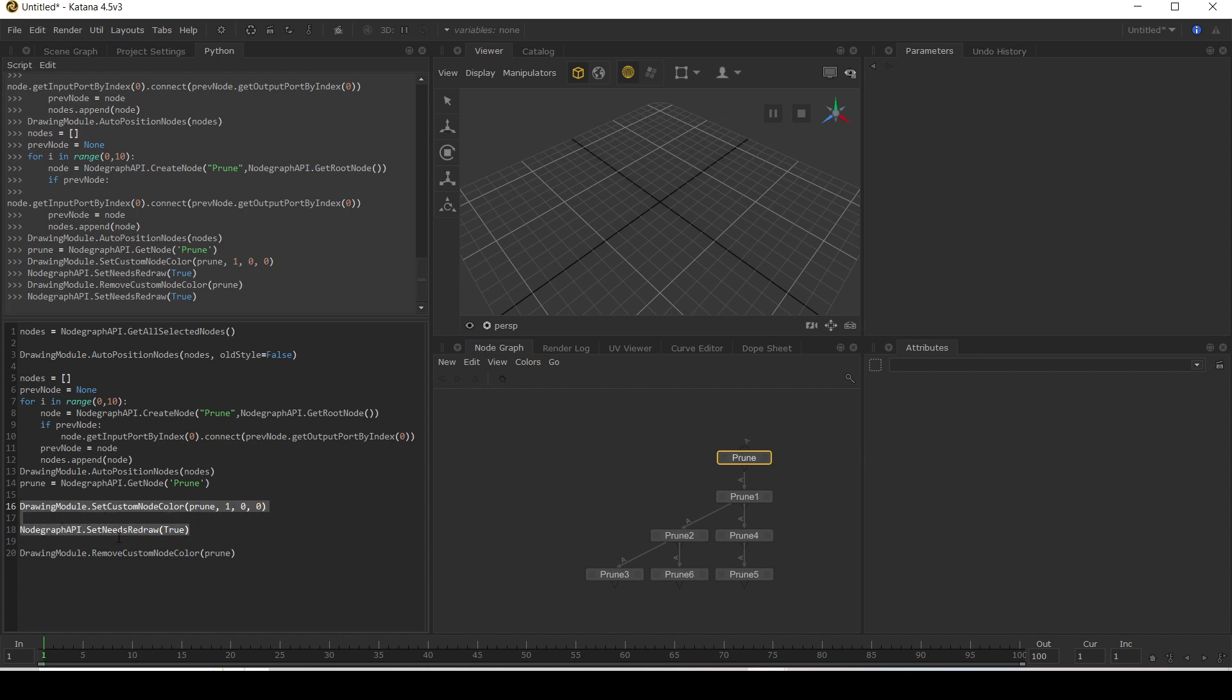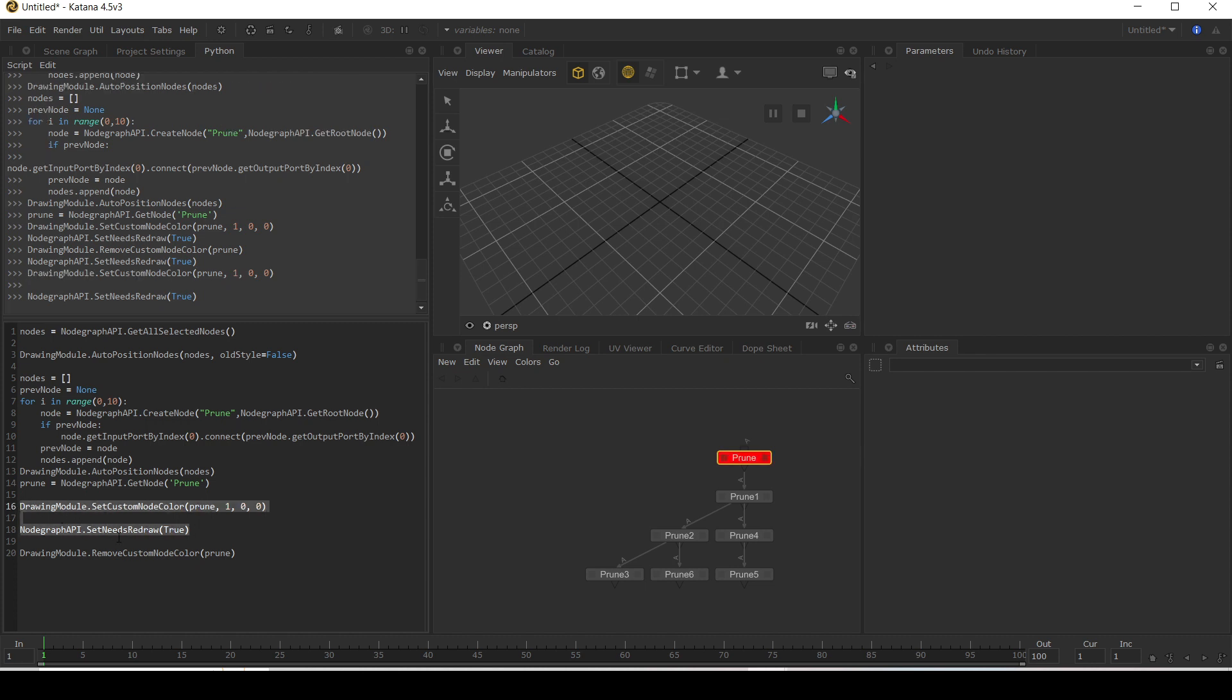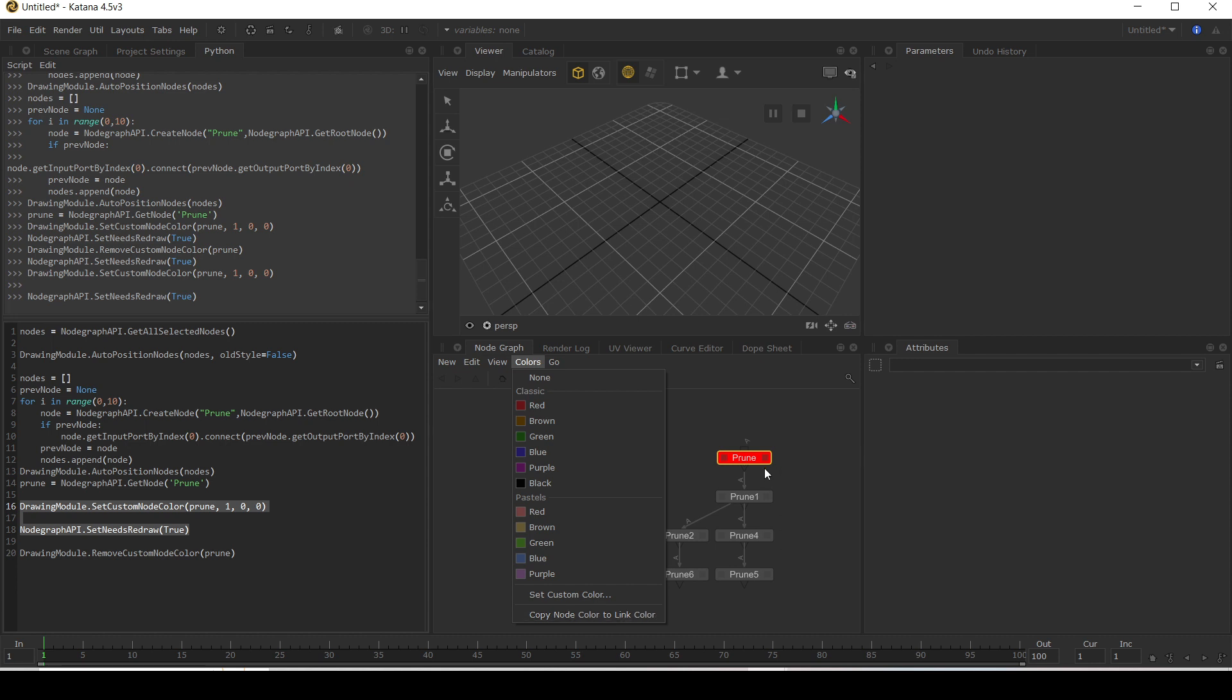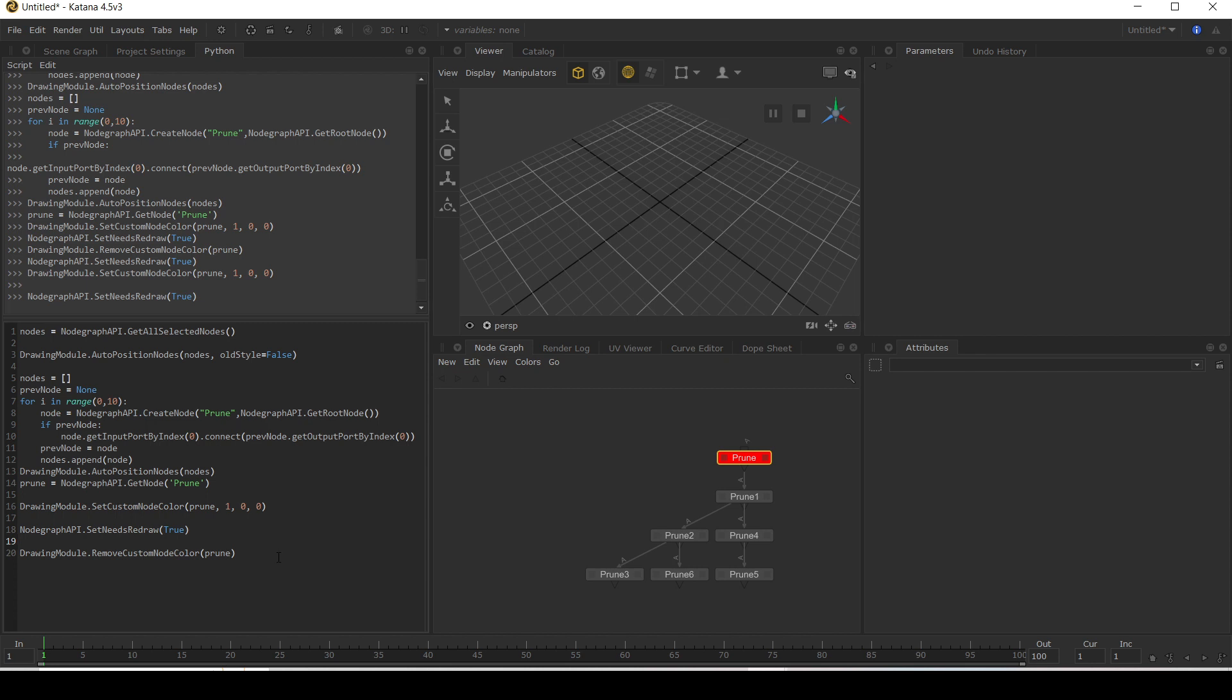Let's just add it back to being red again. Now you may have used this other option here with copy node color to link color. So any of the links will then be color coded as well. And we can do that in the code here.